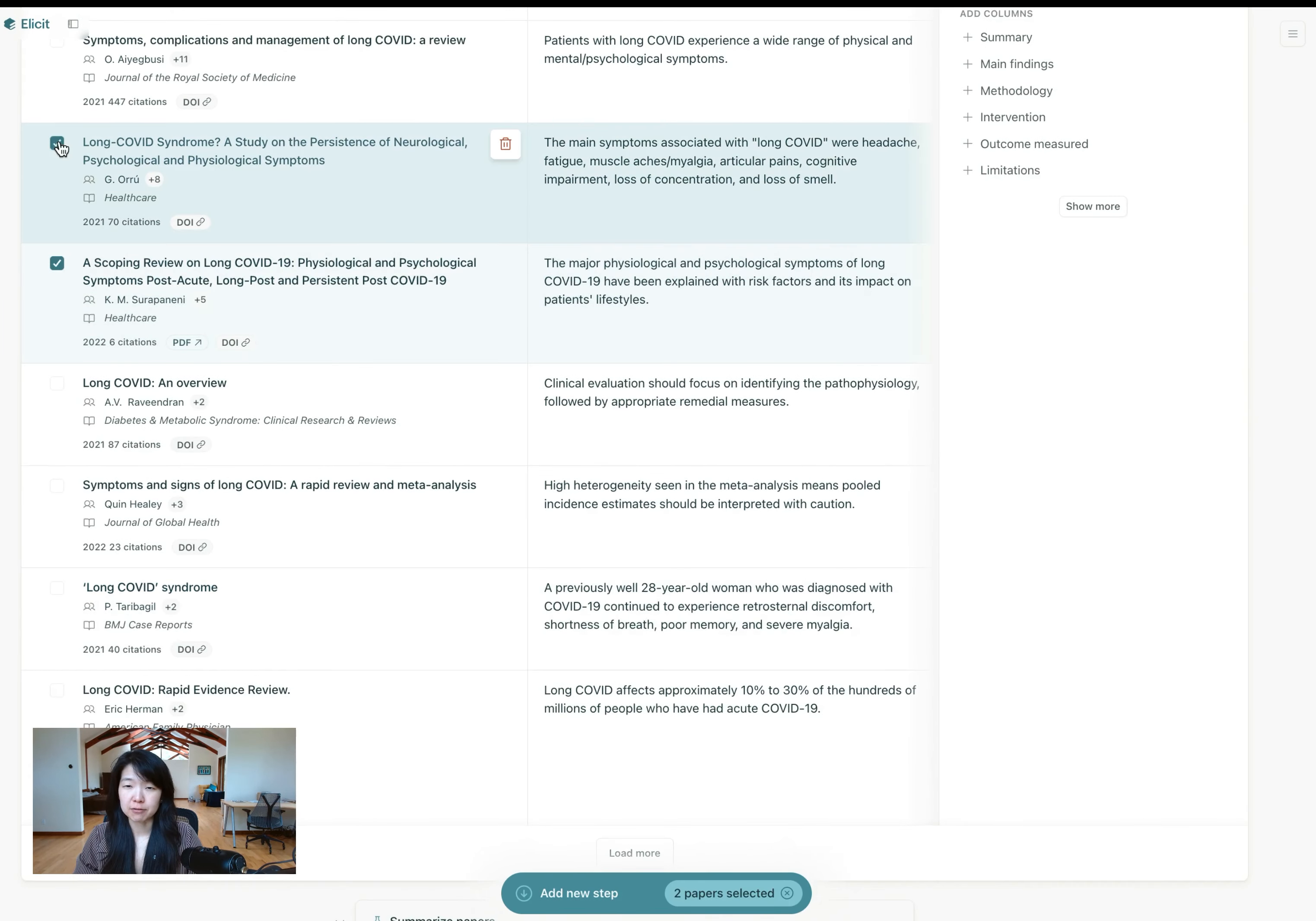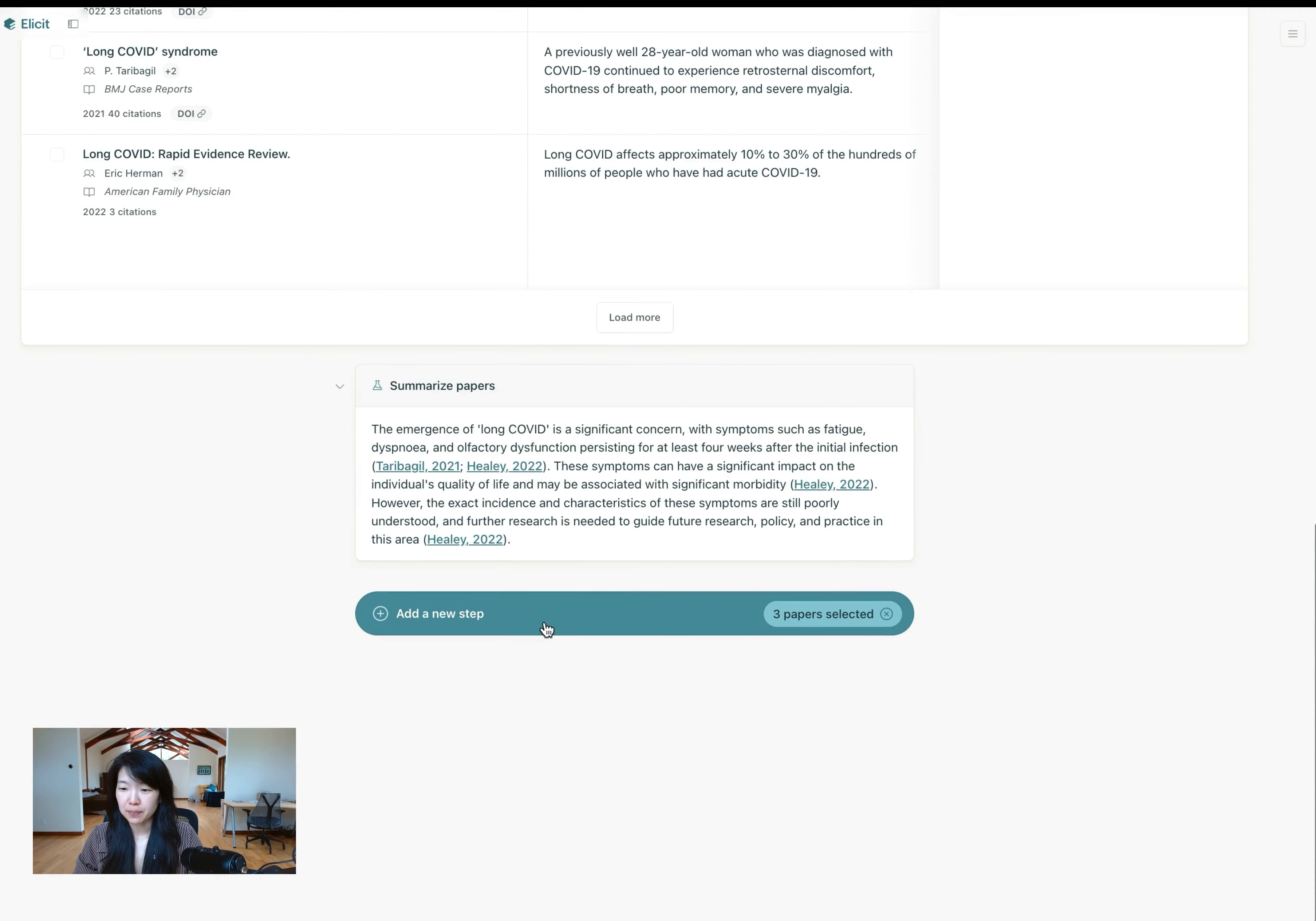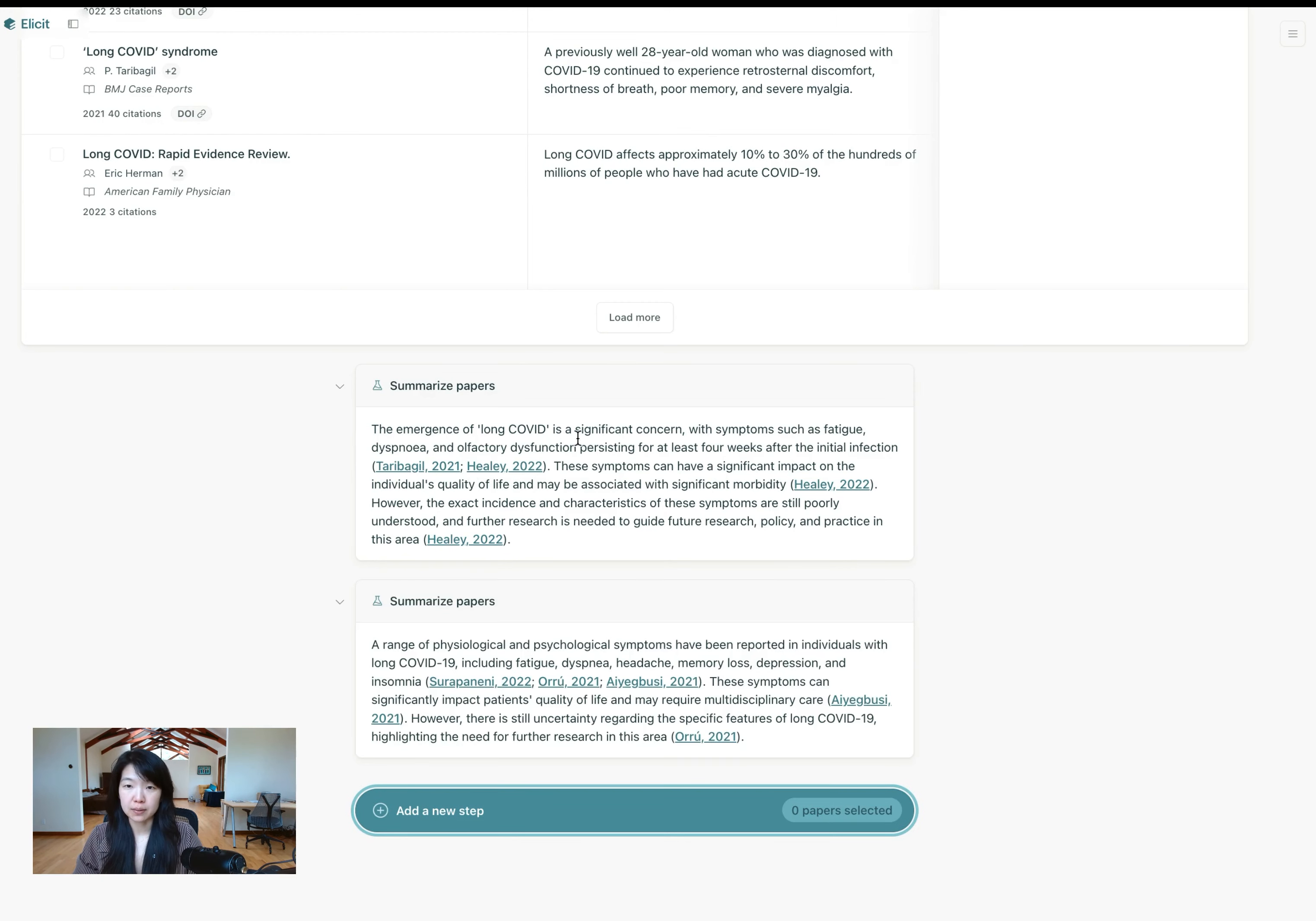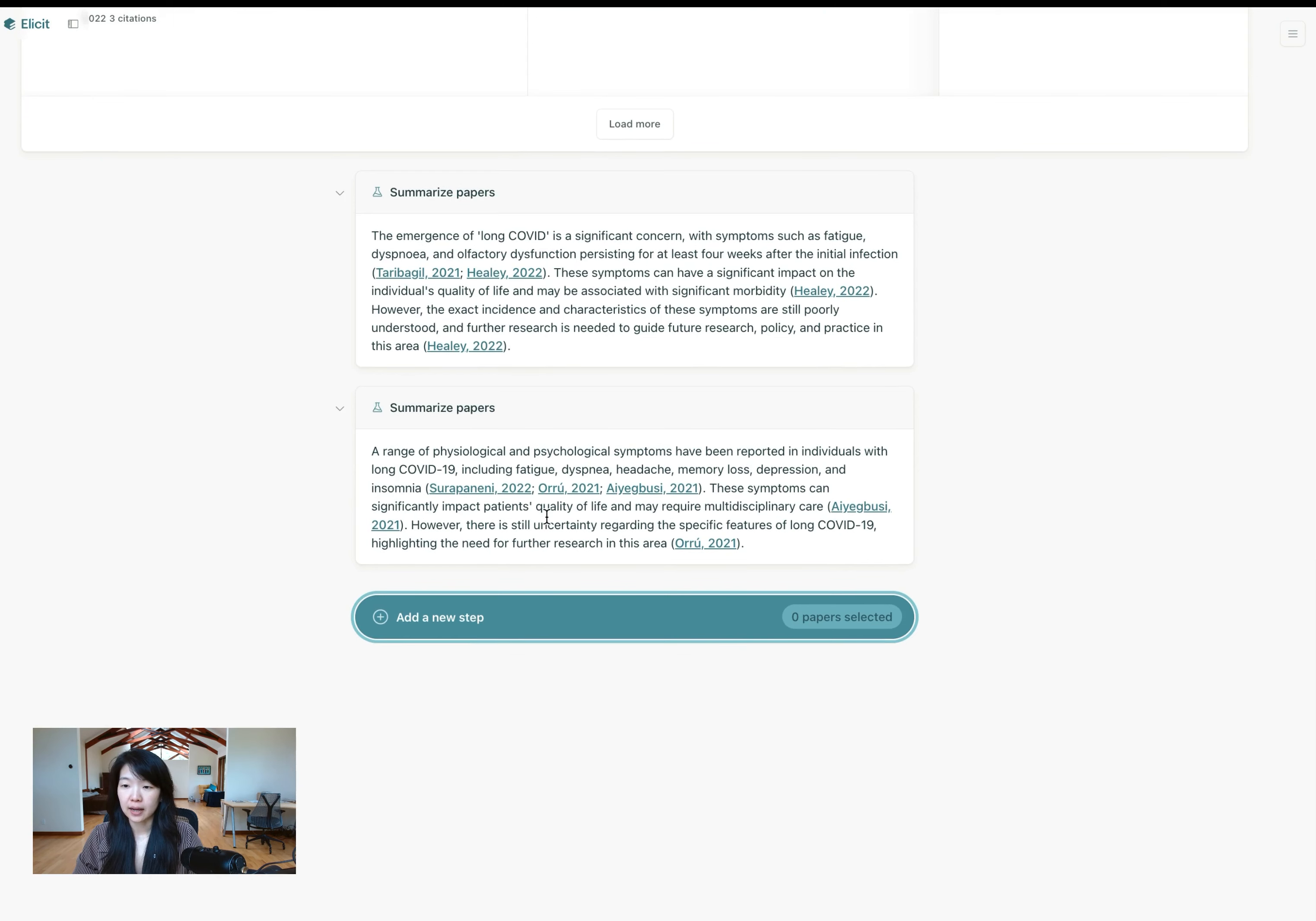And again, you can click a different set of two papers. Let's do three this time. Why not? Add a new step. Summarize abstracts for these. This summarization only summarizes the abstracts. Even if we have full text, we'll only summarize the abstracts. And again, we'll get a different set of summaries.